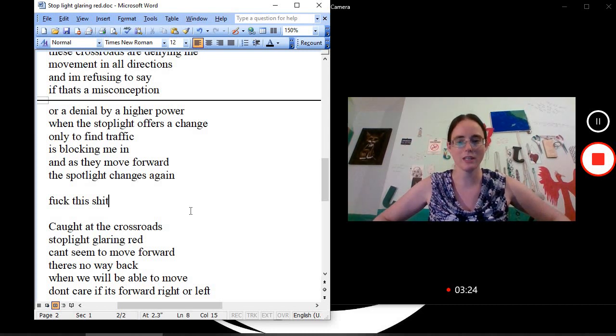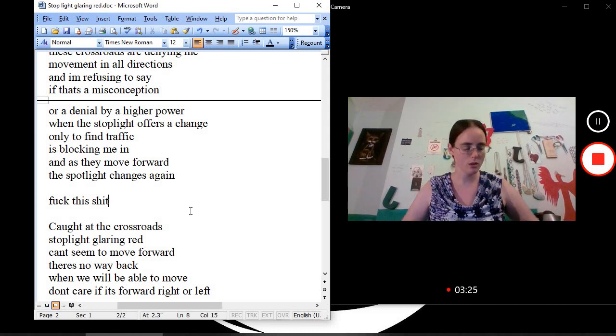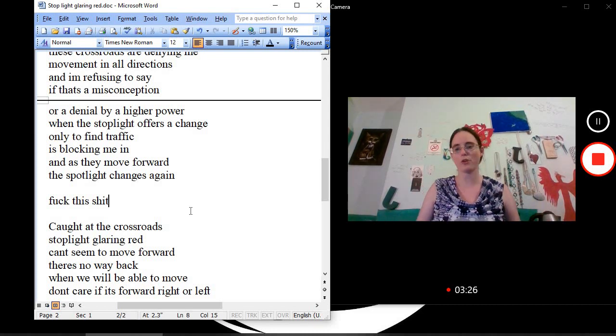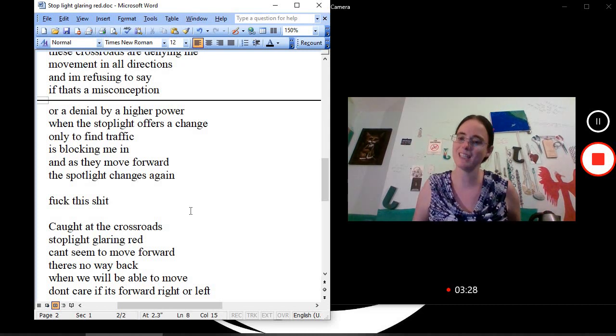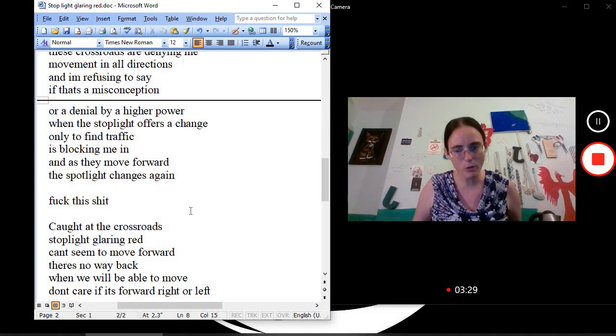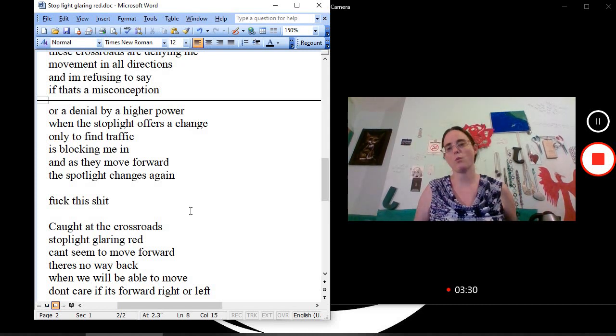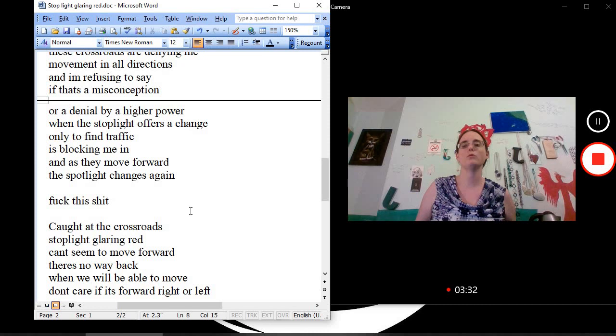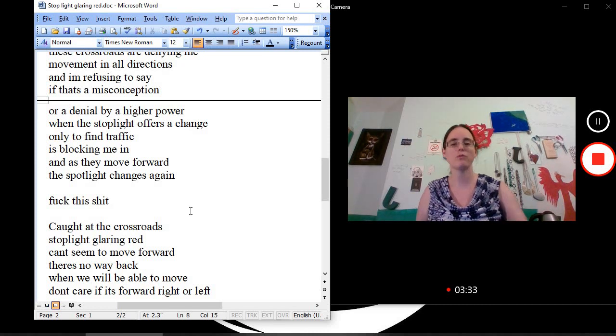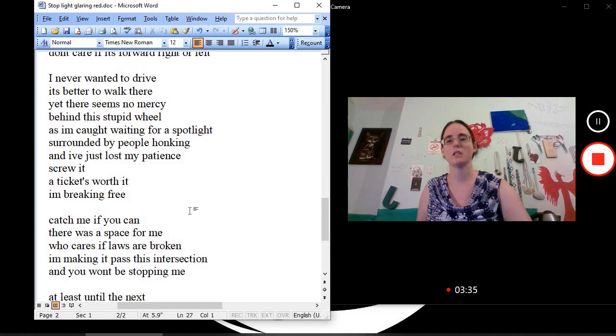Fuck this shit. Caught at the crossroads. Stoplight glaring red. Can't seem to move forward. There's no way back. When will we be able to move? Don't care if it's forward, right, or left.